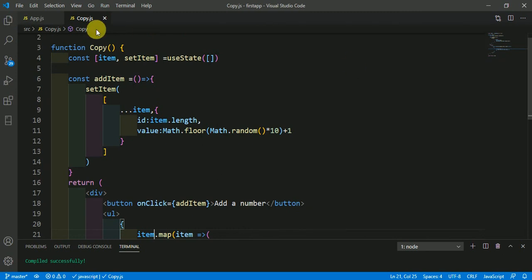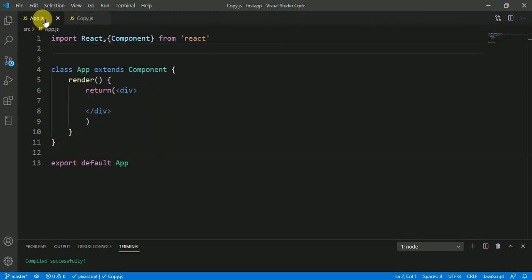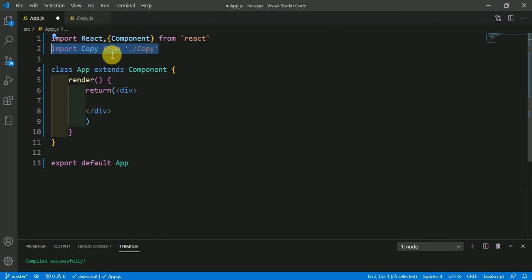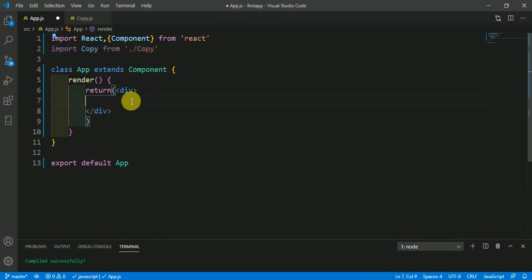Just save it and mention this in App.js. So here import Copy from copy and here just mention the Copy component.